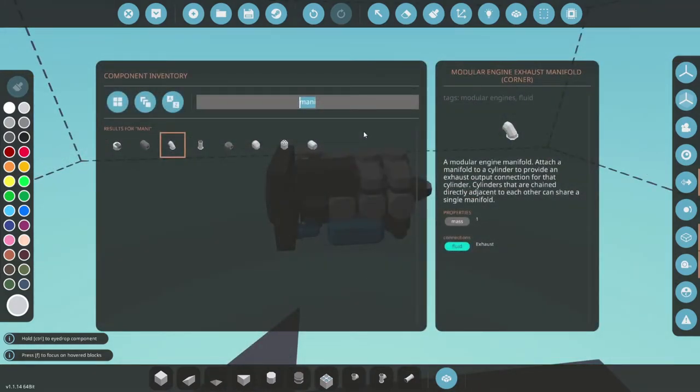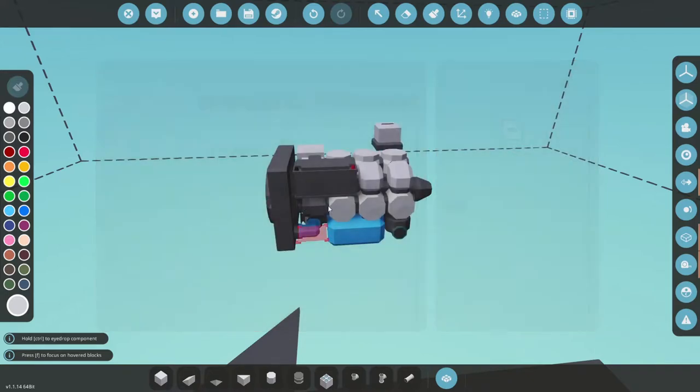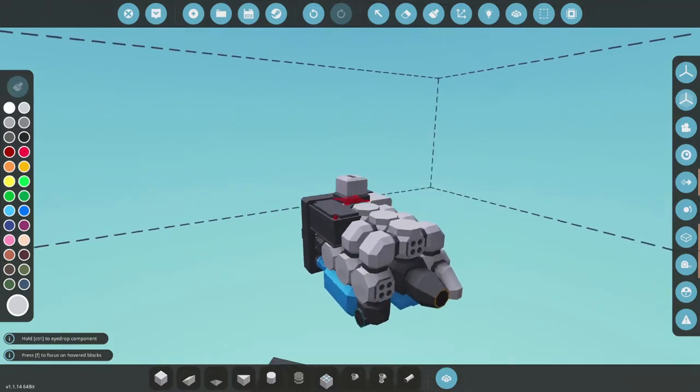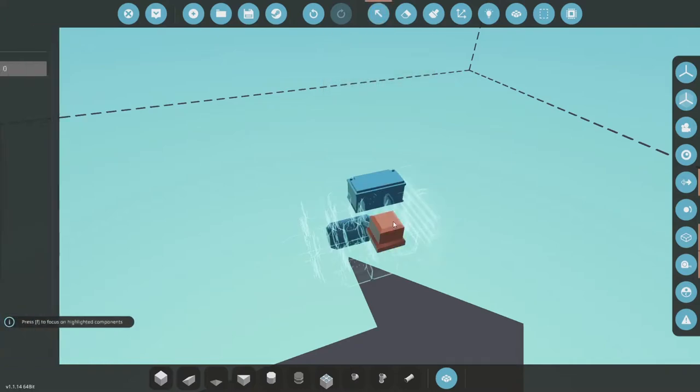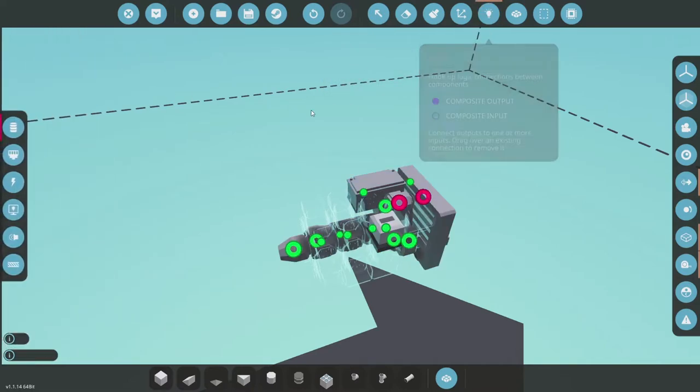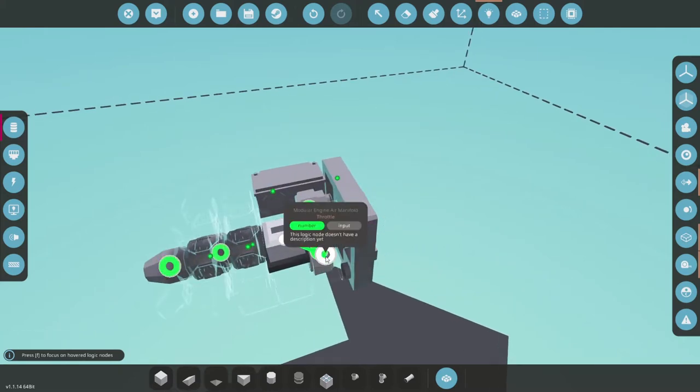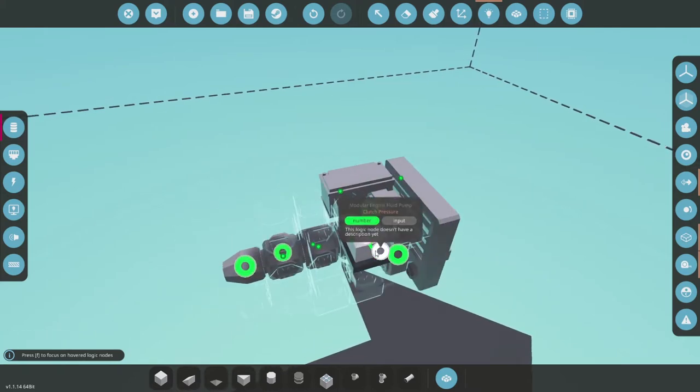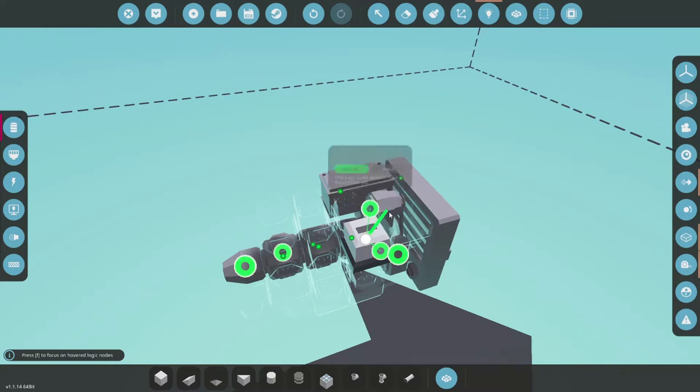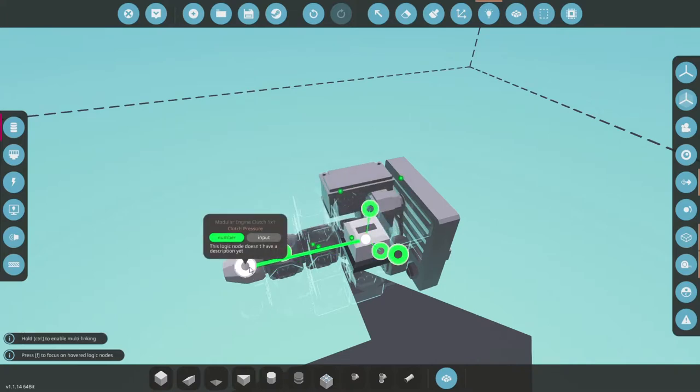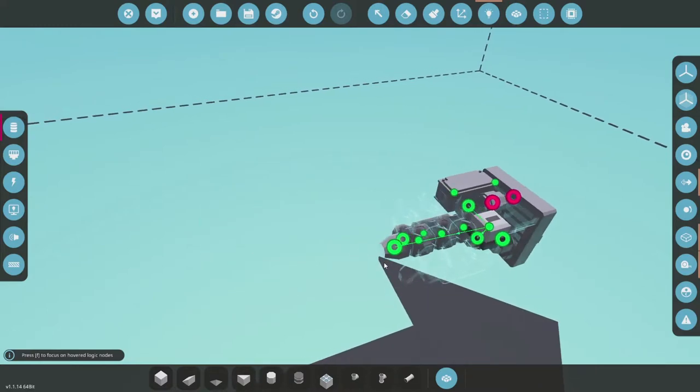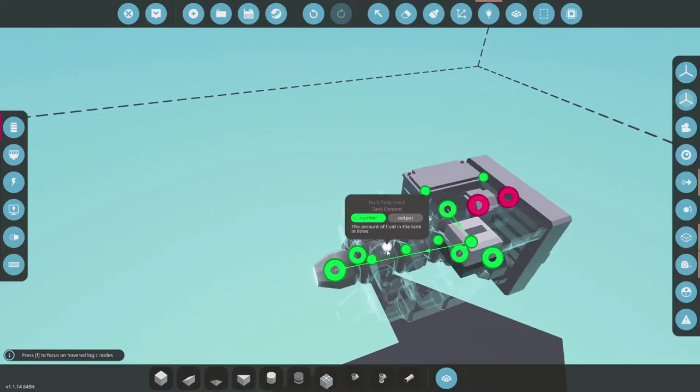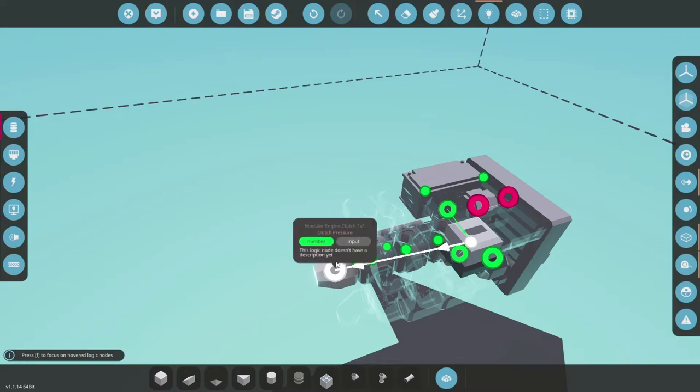Now we need a constant number. And that can go, let's say, here. Set that to one. And go into the logic. So we connect that number to not the throttle, but to the clutch pressure of the fluid pump and the clutch pressure of the alternator. So they work right off the bat. I don't know why they added these clutch settings to these two parts, but maybe it can be useful in other cases. Also, we connect that to the clutch back here. Because we don't want to use that as our clutch. We just want to get the power out of the engine. And the only way is using the clutch. So we want that clutch to be always engaged.